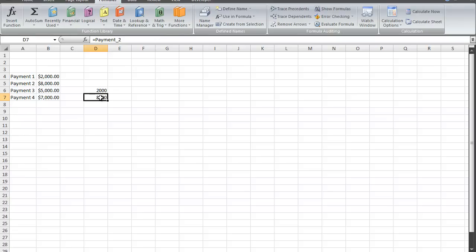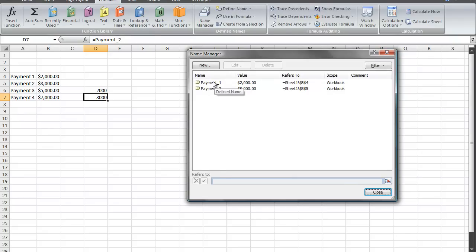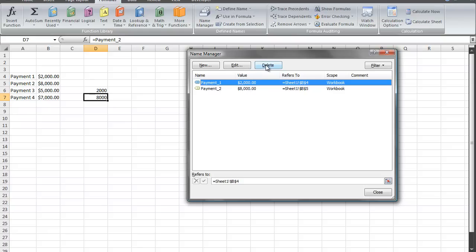Now the way you manage these names if you need to delete a name is that you click on the formulas tab, click on name manager, and the name manager dialog box comes up and you select which name you want to edit or delete.